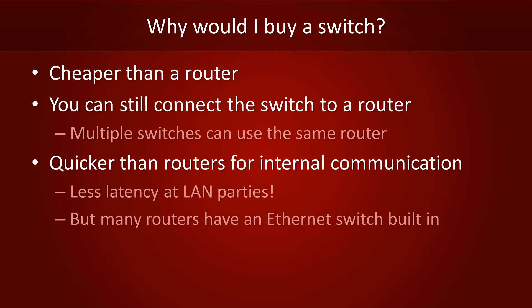However, routers often have a built-in ethernet switch to handle internal traffic, so switches aren't necessarily faster. The main purpose of routers is to connect networks to one another.